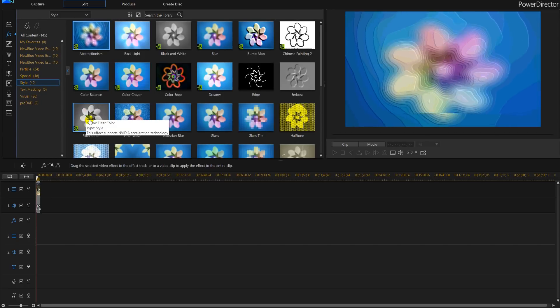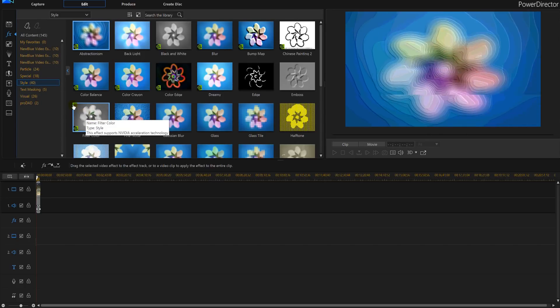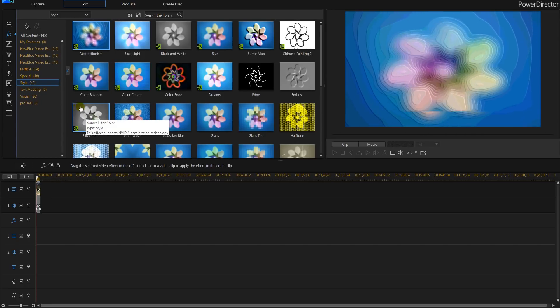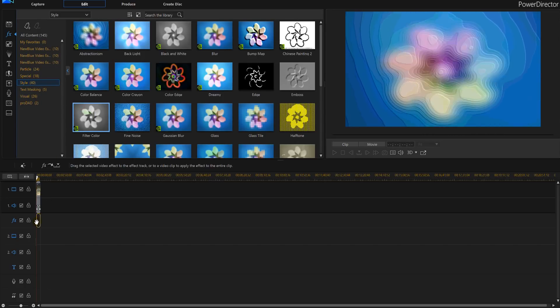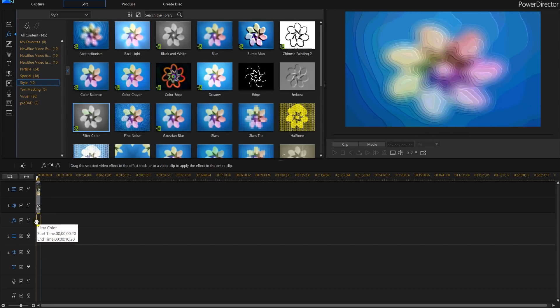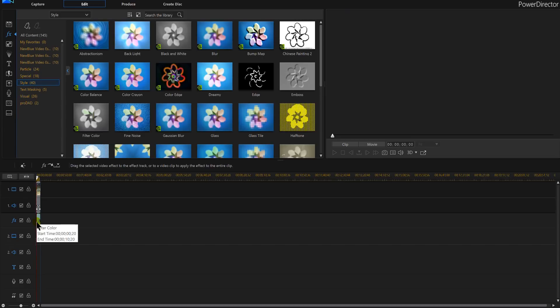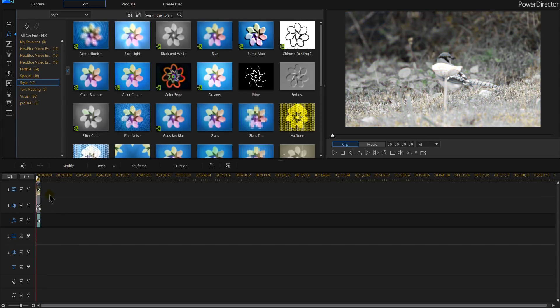is filtered colored. That's the one I want. I'm actually going to drop that on the bottom. You can drop it on the video itself and then I'm going to go into modify.